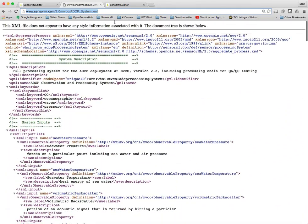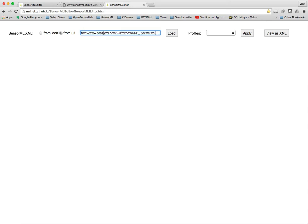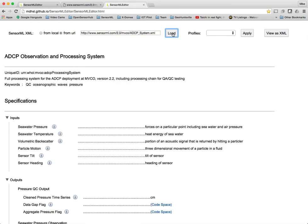So what we're going to do is bring that over into the editor. Here I'm going to say I want to get this from a URL. Paste in my URL, hit load, and we see a nicer view of this particular sensor system.